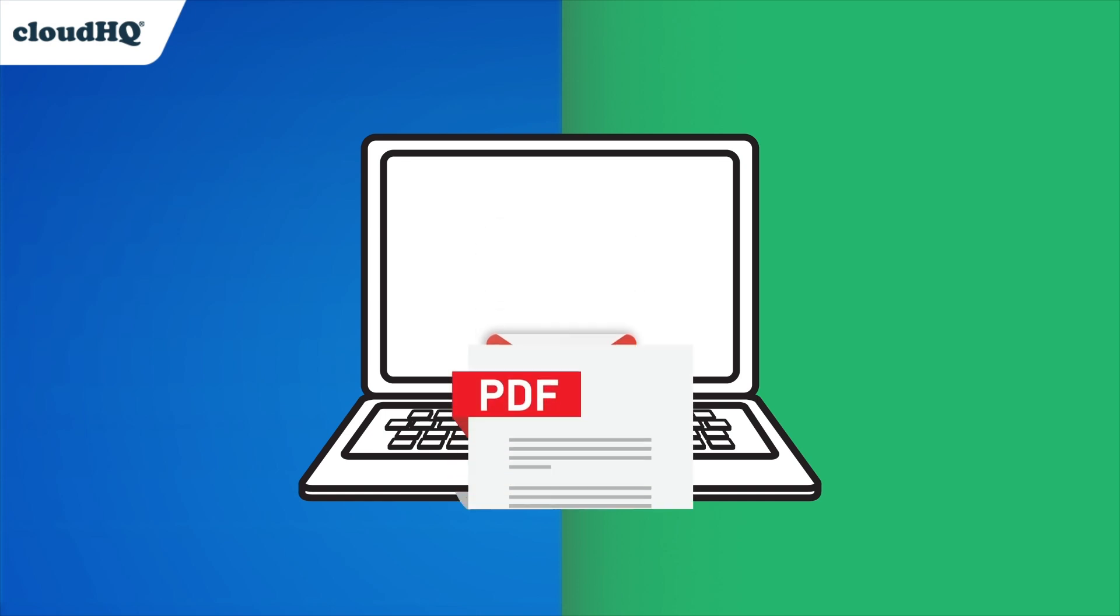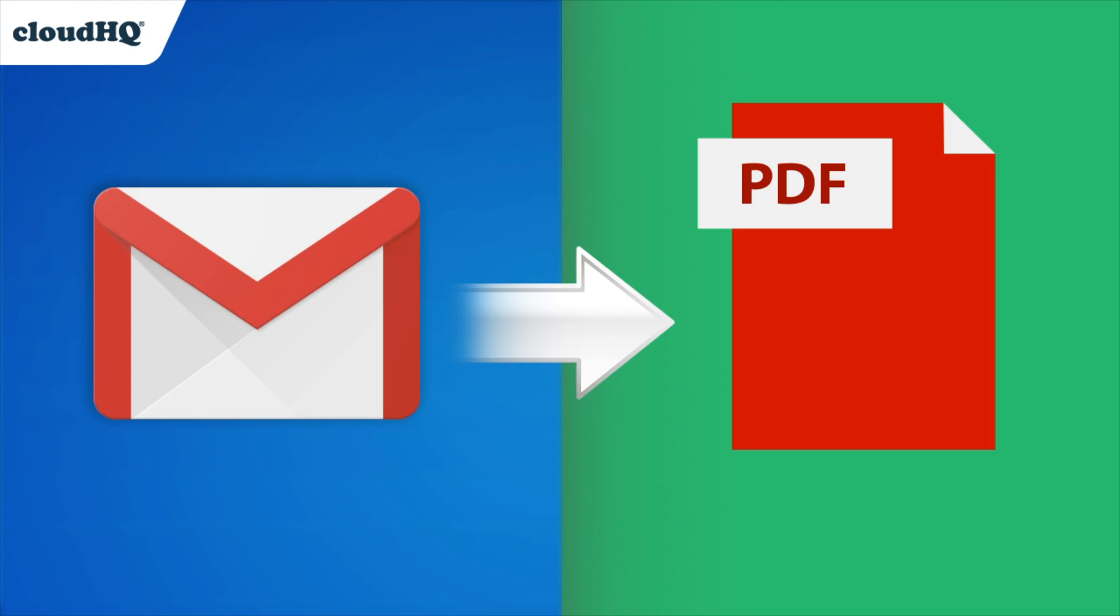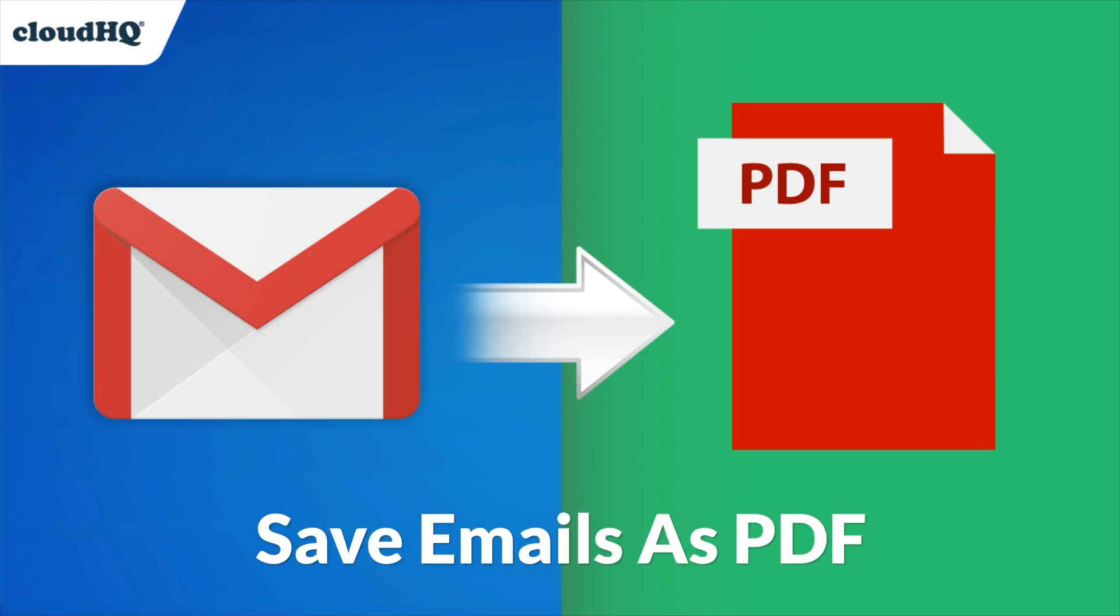If you're looking to save your email as a PDF document, CloudHQ has the perfect extension: Save email as PDF.